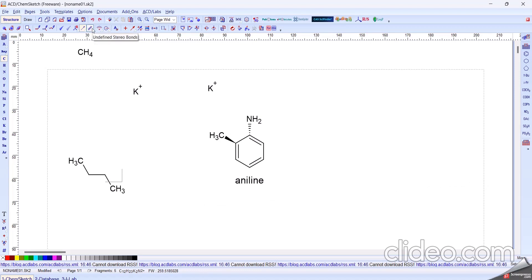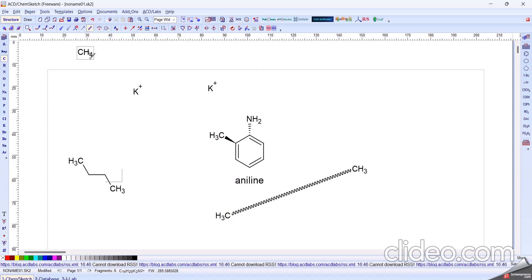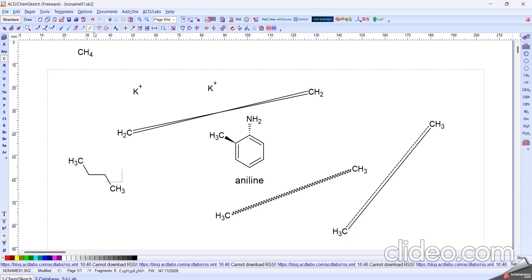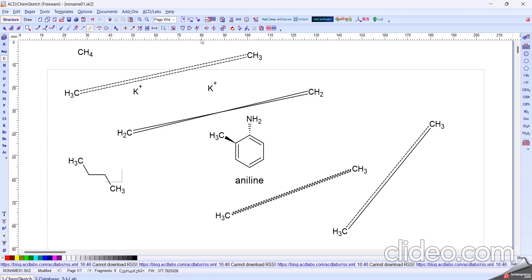Next, this is the Undefined Stereo Bond. By using this, the undefined stereo bond is formed. And next one is the Delocalized Bond.